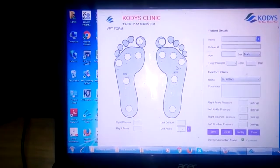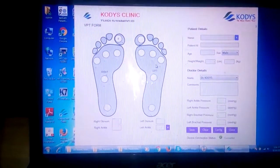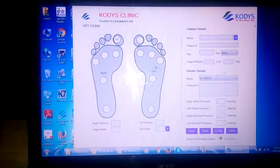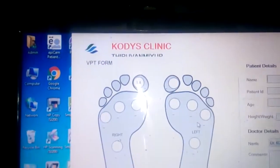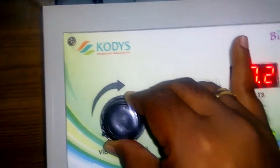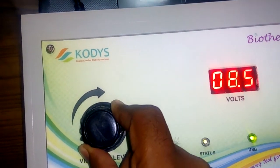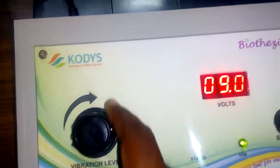After ensuring the connection, slowly raise the value by turning the knob in a light fashion. This will increase the voltage and we start getting the vibration sensation.